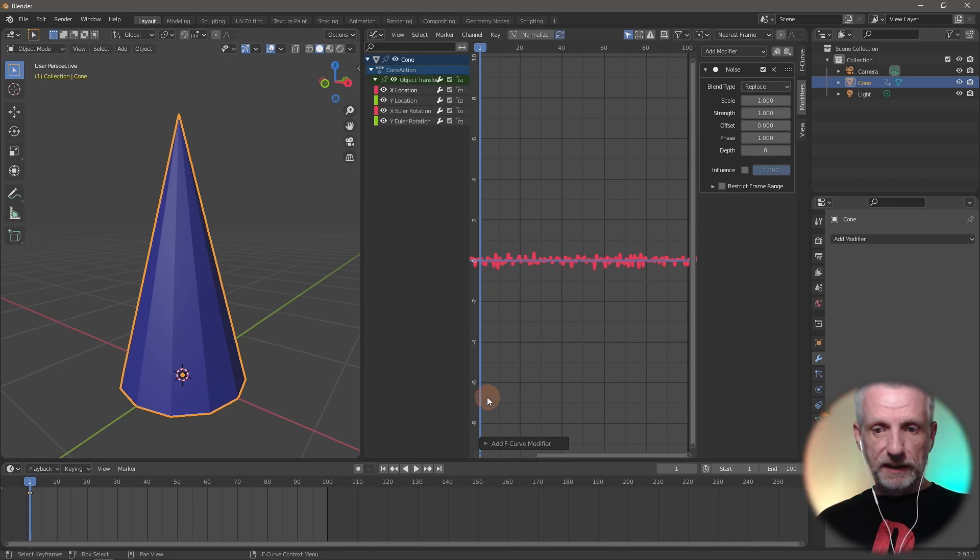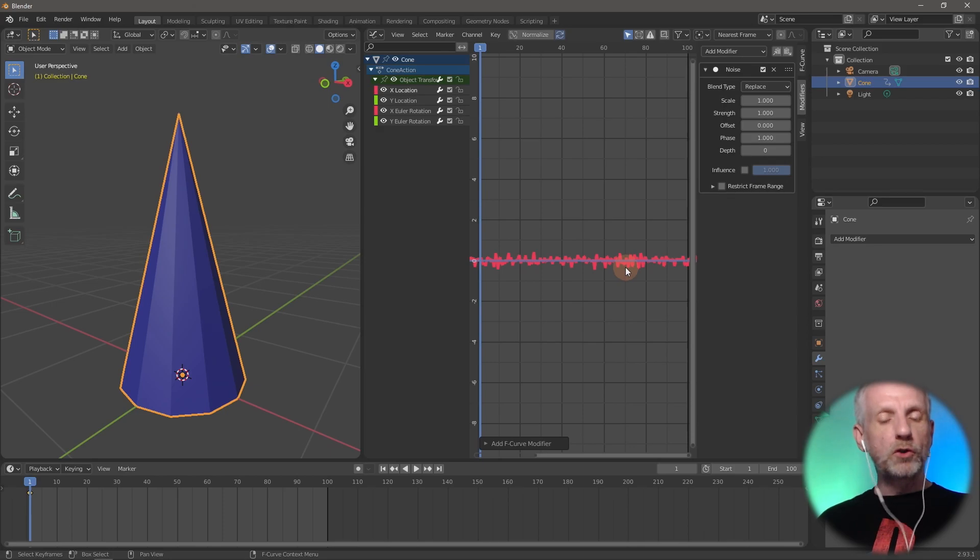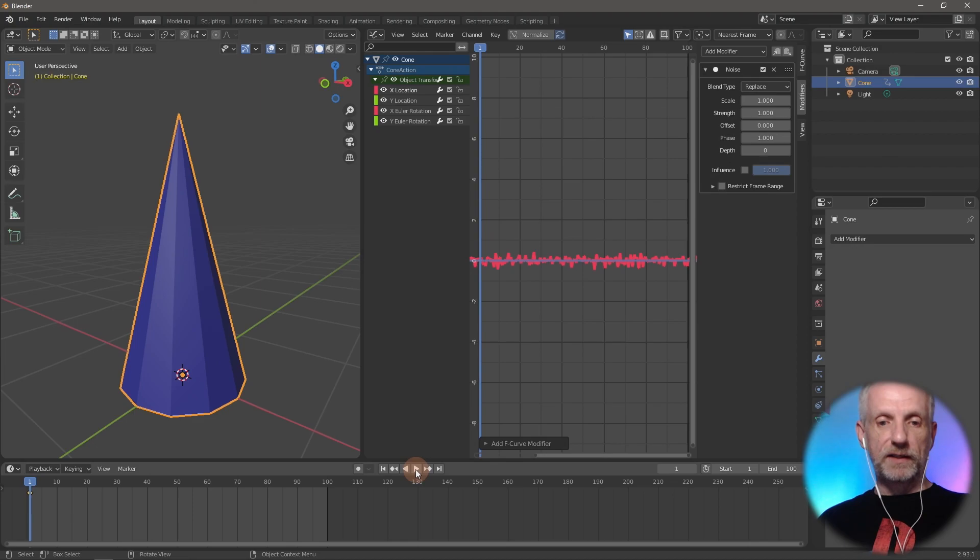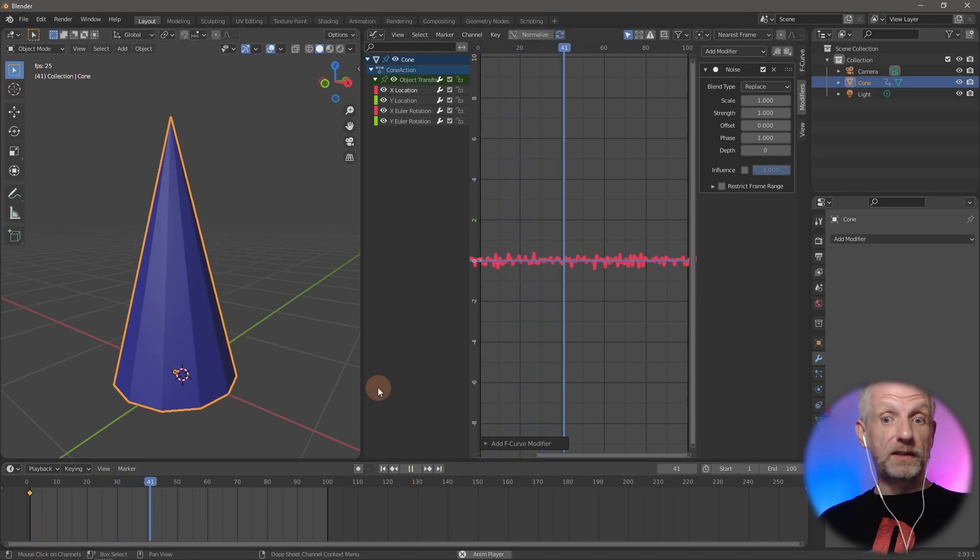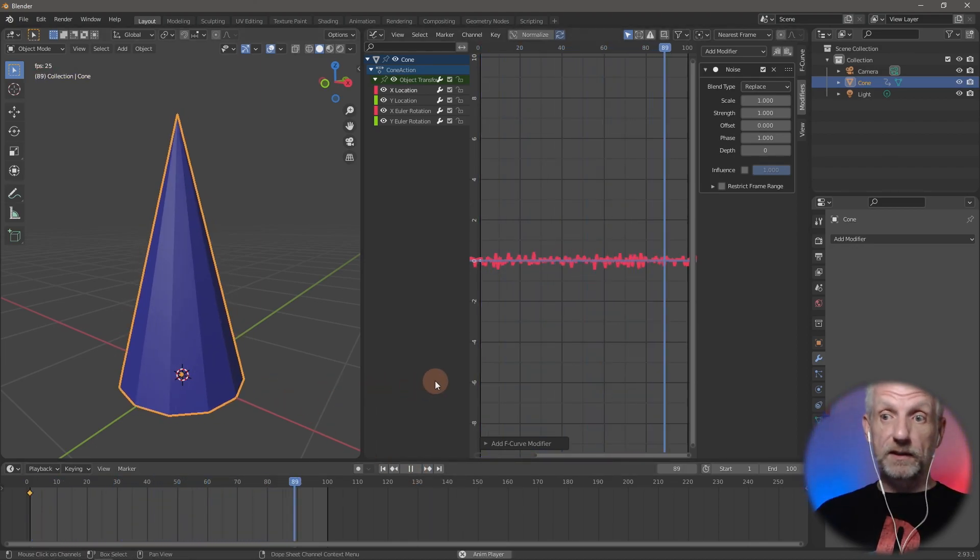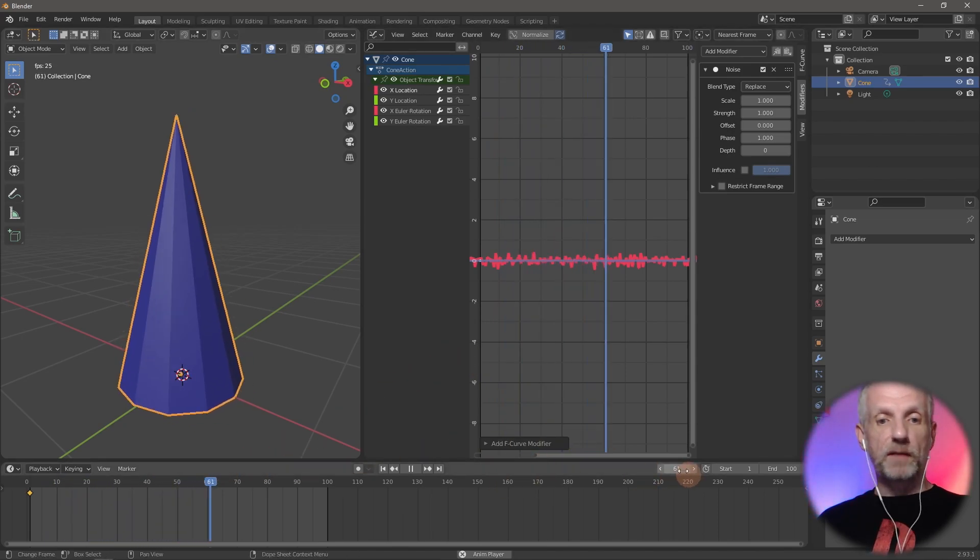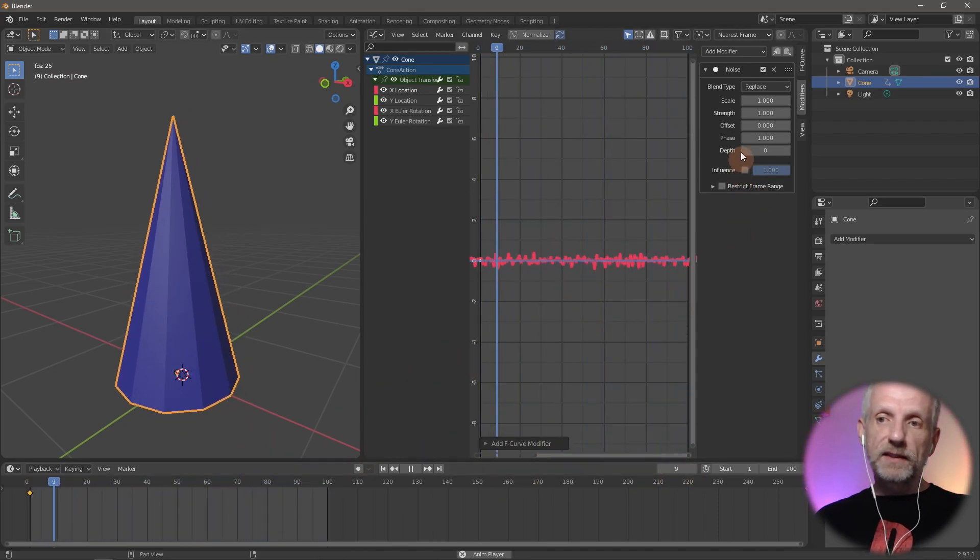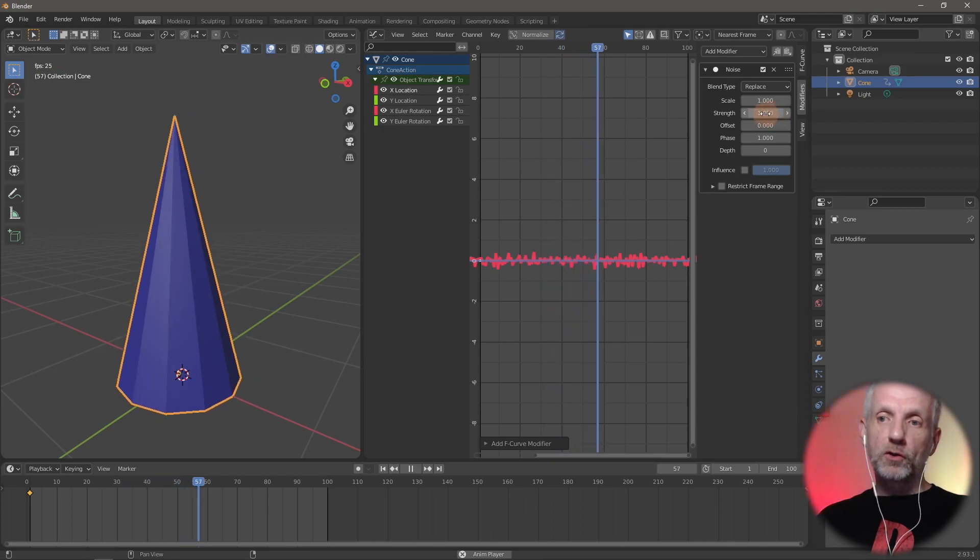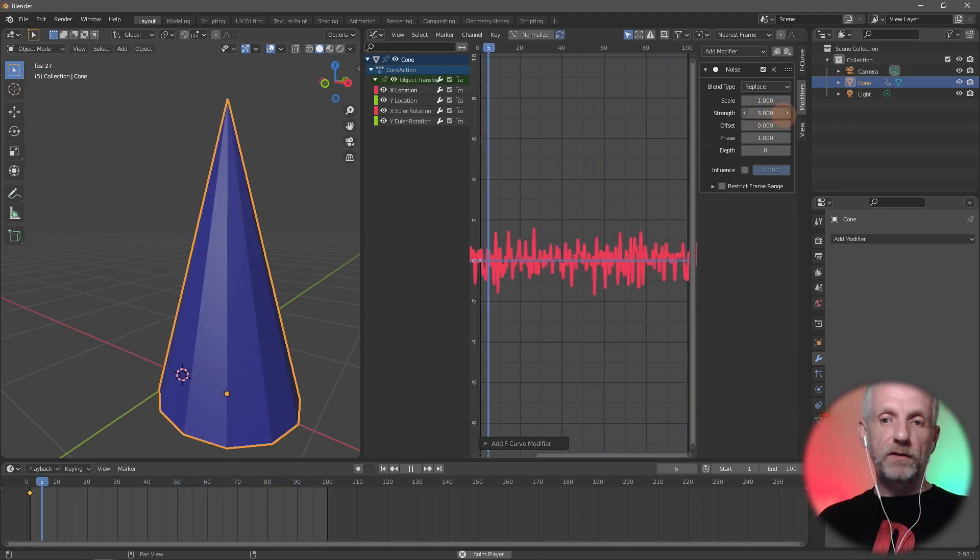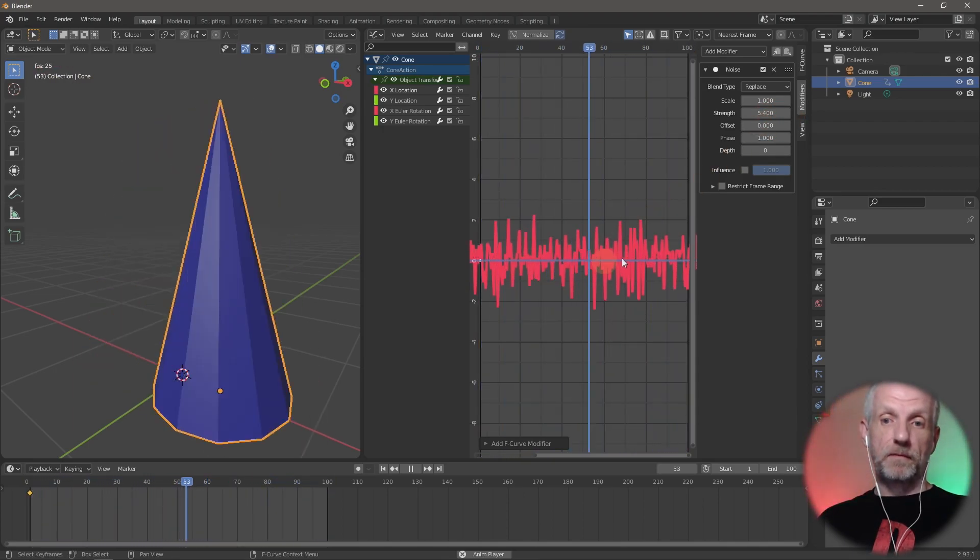I'm going to make it a bit stronger so we can see it. This is now a random motion applied in the X transformation axis. If I hit play, you can see this is what my object does, and it's kind of cool.